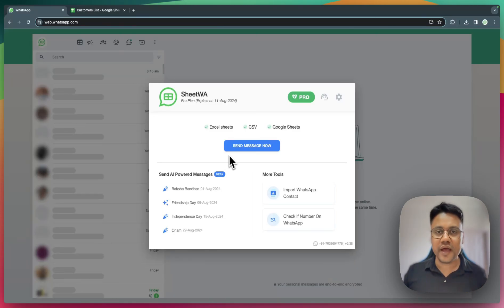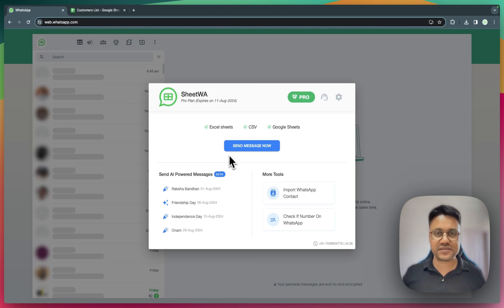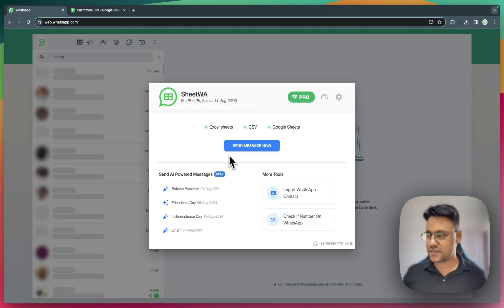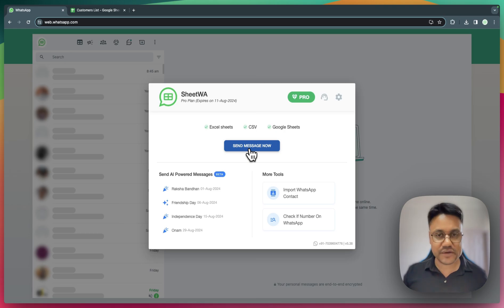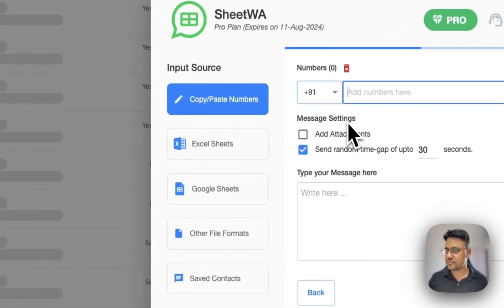With Sheetua, you can use multiple file formats to send bulk WhatsApp messages. First, click on Send Message Now.